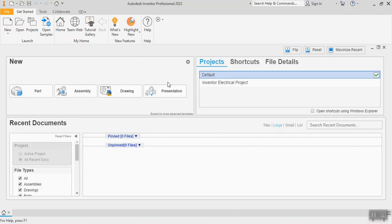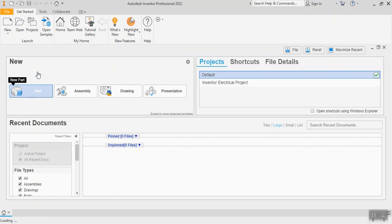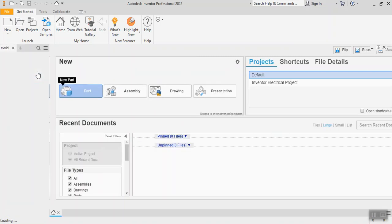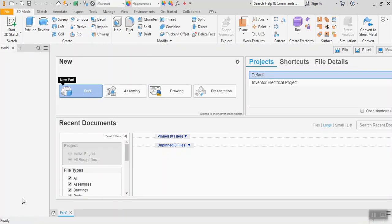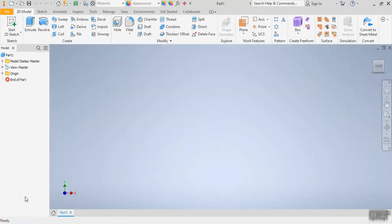As we start in Inventor, the first thing that we're going to do is we are going to make a new part. So we can click on new part and it does take a minute to load. Click on it once, give it a second, you might even see down in the corner here it says loading, it is thinking. Inventor is a large software that takes a few minutes to do its thing. Best thing to do is to click once and wait.